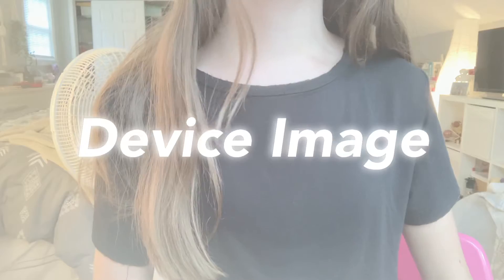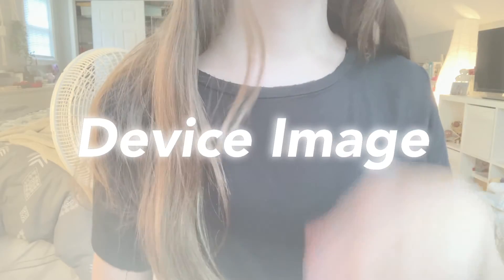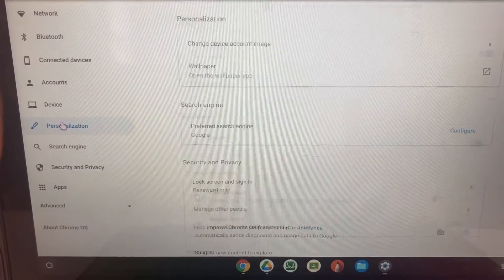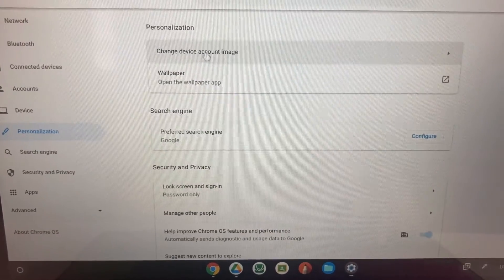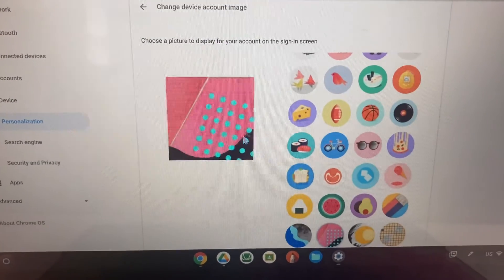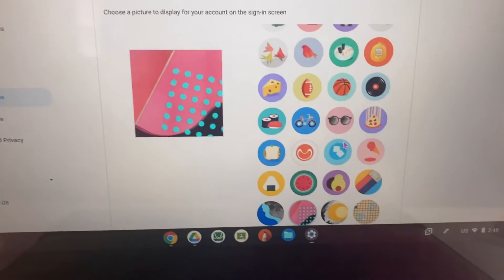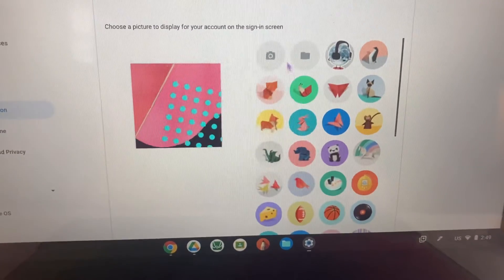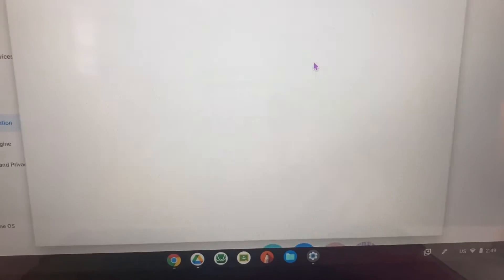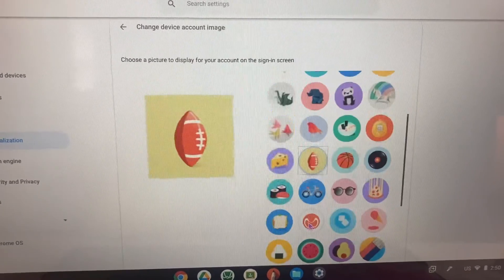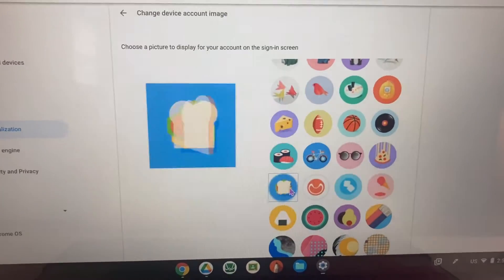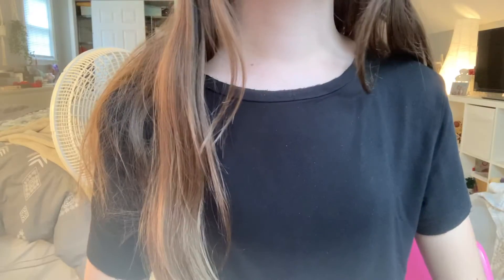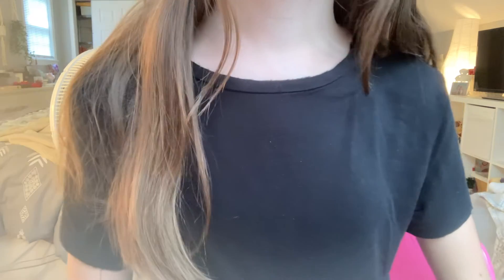Another fun way to personalize your computer is by changing the device's account image. Go to your Settings, click Personalization, and you can change your account image to anything you want, including an image from your own files. It's a super fun way to personalize your computer and add that special touch that makes it unique to you.